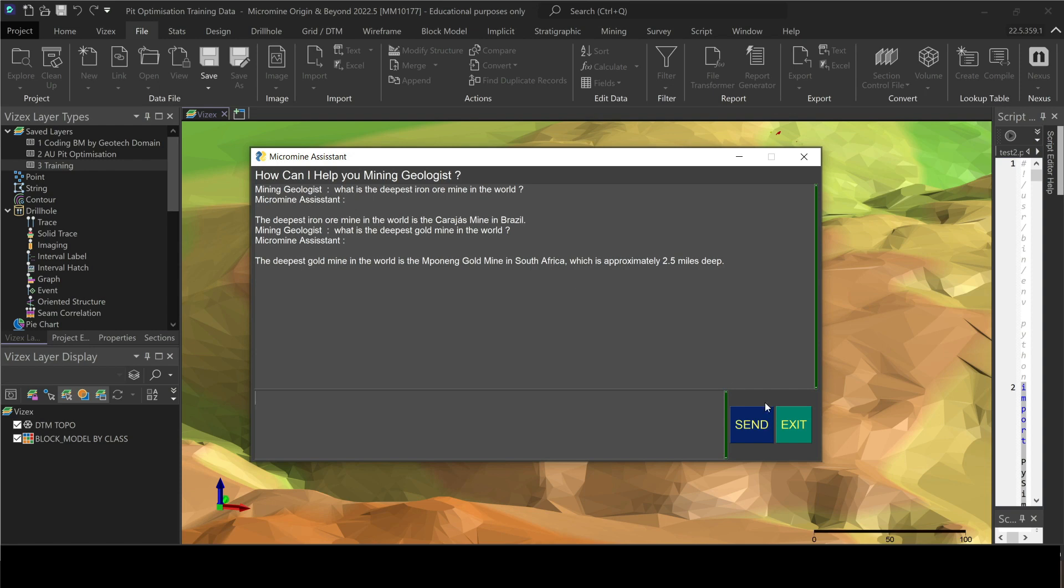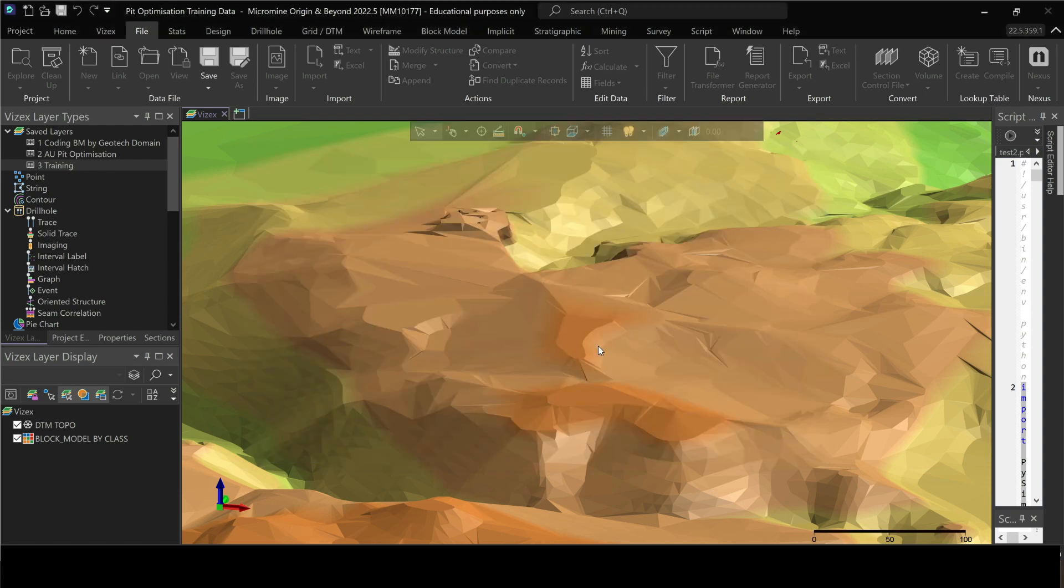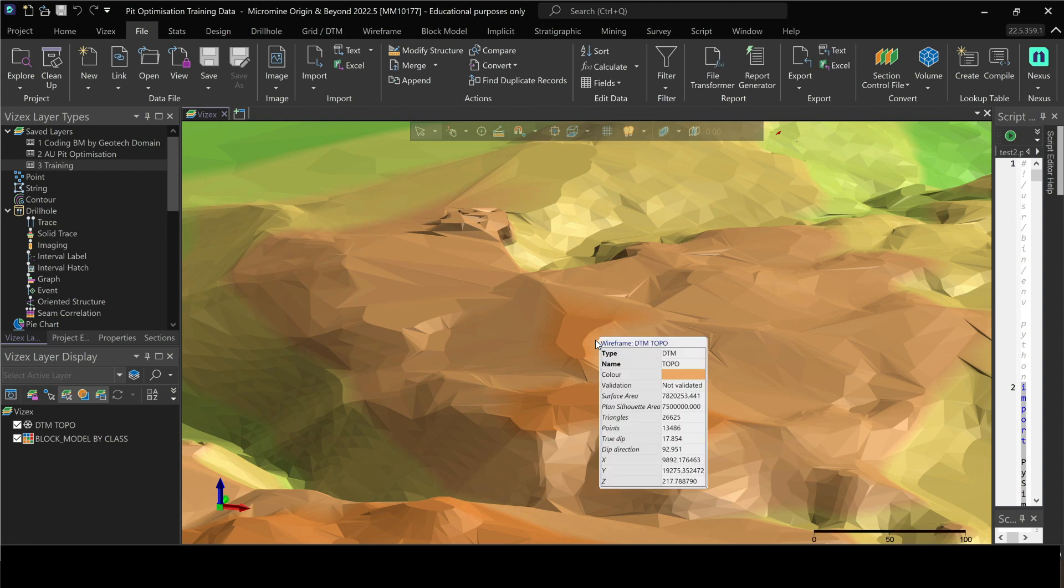Hello everyone, this is the Mining Geologist and I'm back again with another amazing feature in Micromine. This is really going to blow your mind. If you would like to know how I've done this, stay around and watch the full video.